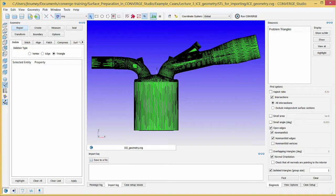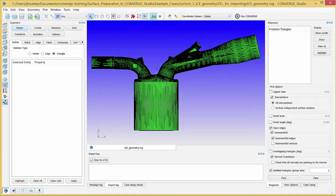These boundaries make repairing surface defects easier, allow you to set boundary conditions, and group boundaries into regions such as the cylinder, intake system, and exhaust system, and set up initial conditions for the regions.